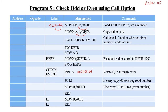After executing RRCA on 05H, the result contains six zeros, one, and zero. The last bit indicates the carry flag value. The next instruction after RRCA checks the carry flag: JC (Jump if Carry). If the carry value equals 1, the program jumps to the specified memory address.